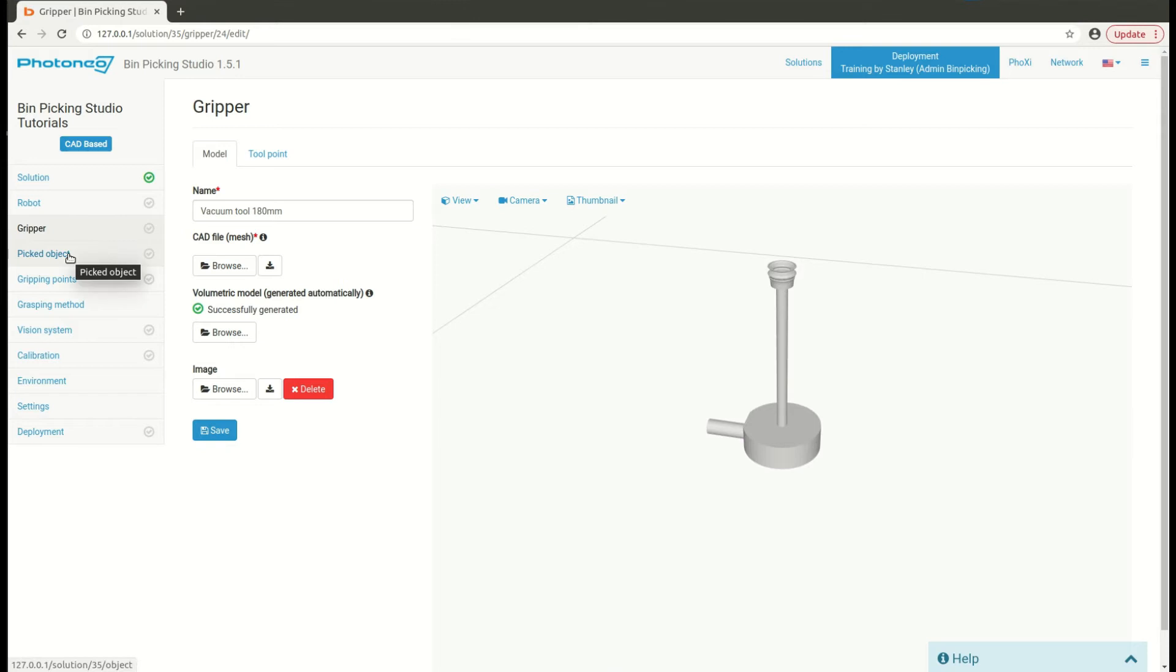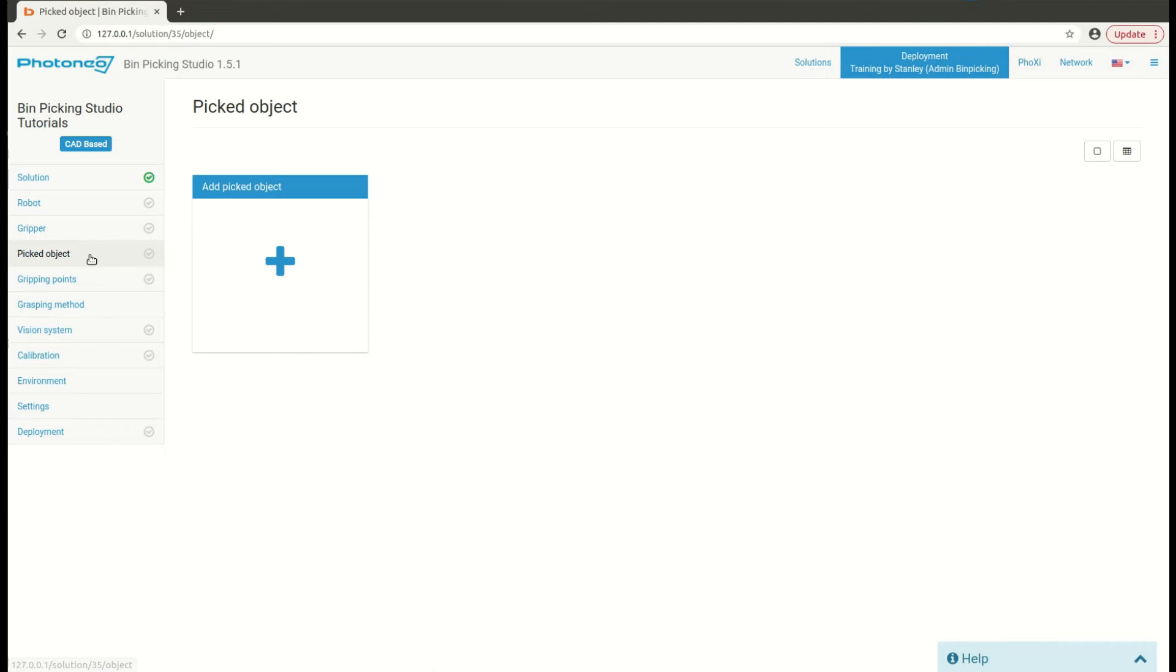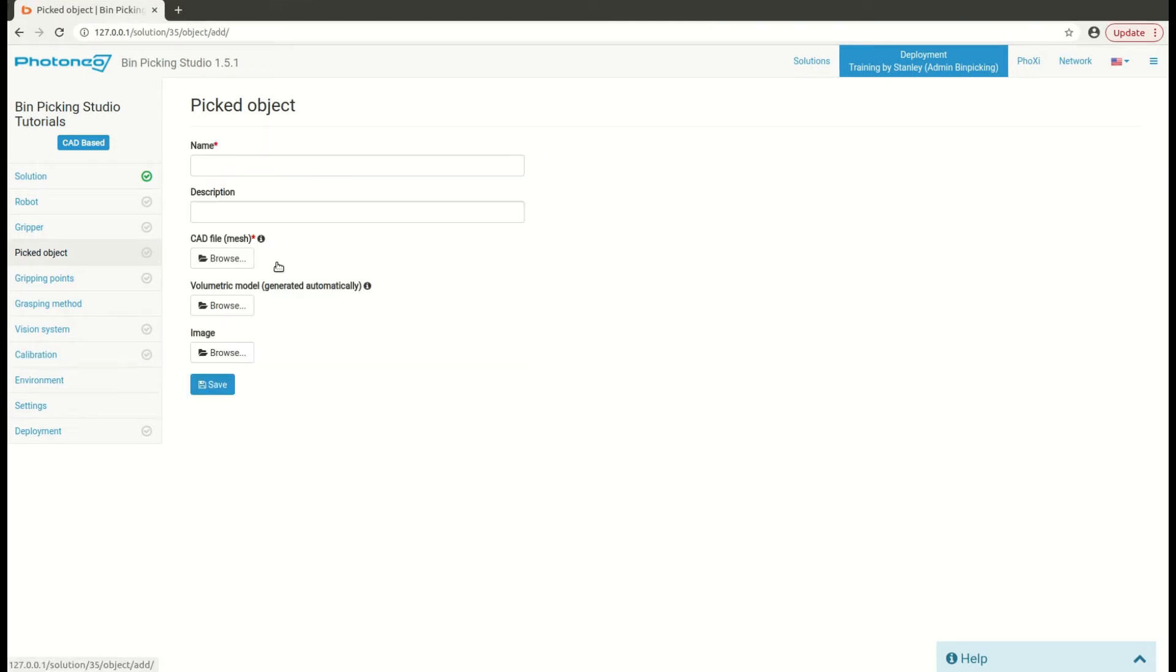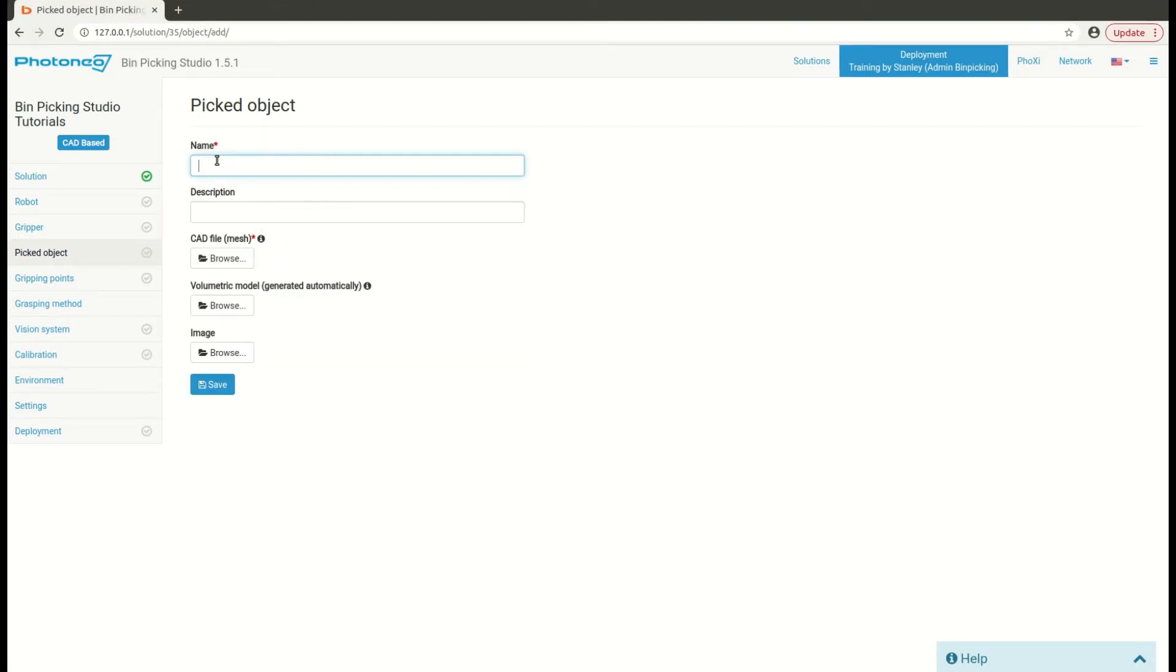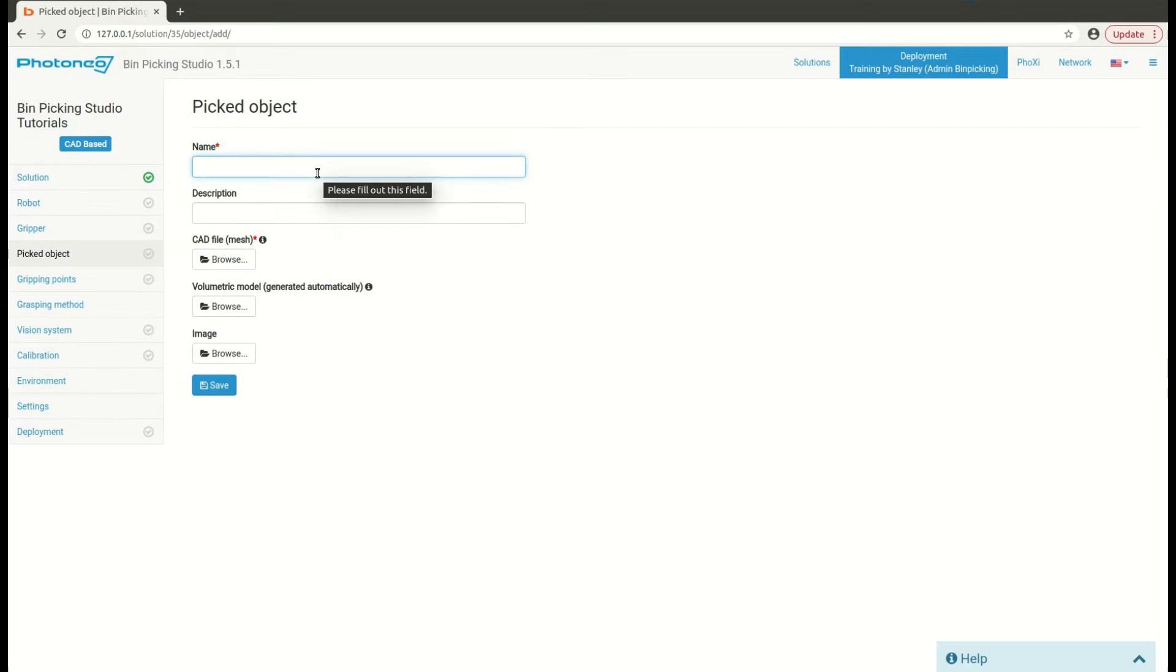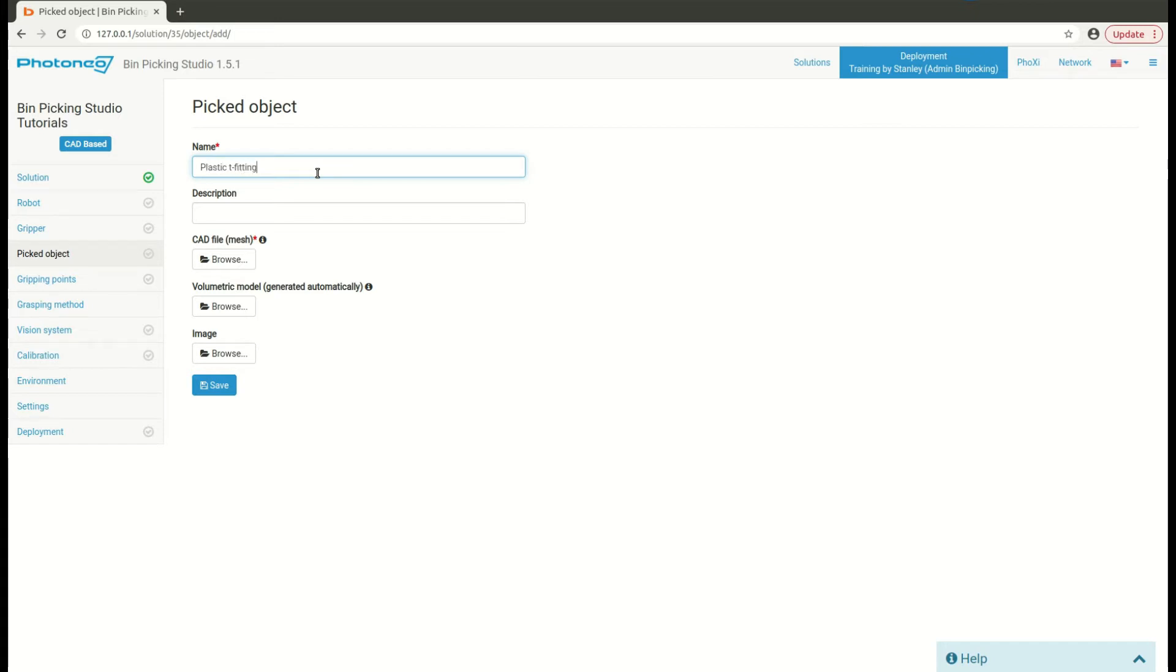To upload a workpiece, navigate to pick object page, then add a new object, then write down some descriptive name. For example, plastic T-fitting in my case.